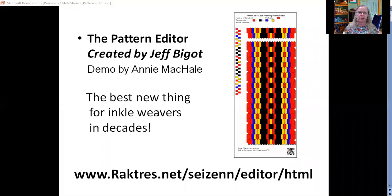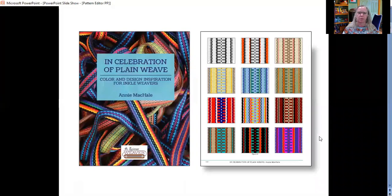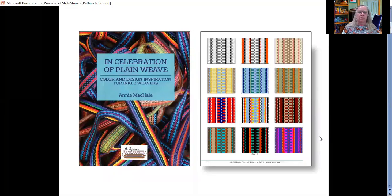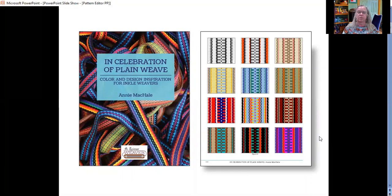I first learned about this tool in 2018 when I was working on my book in celebration of plain weave. The page on the right is one of my favorite pages from the book. It shows the same pattern in 12 different colorways, which is a very easy thing to do using this tool.